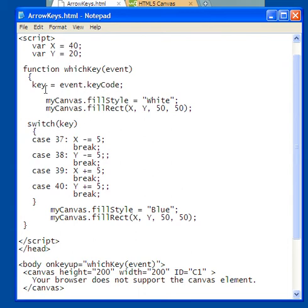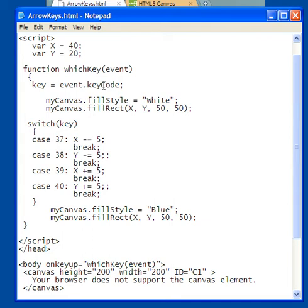And the key, this is a variable, just like we had before. The event object is using the key code, dot keyCode, for a value.